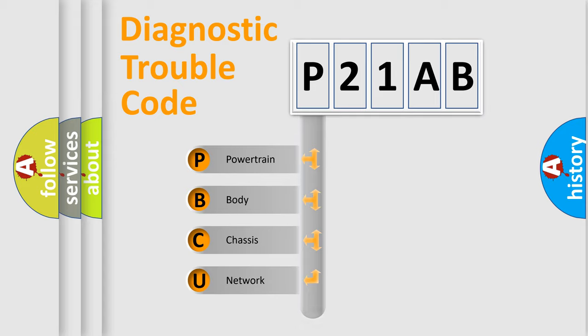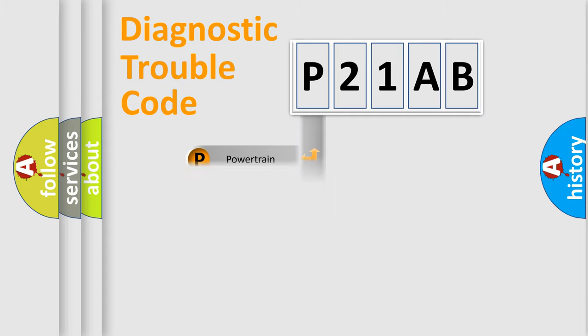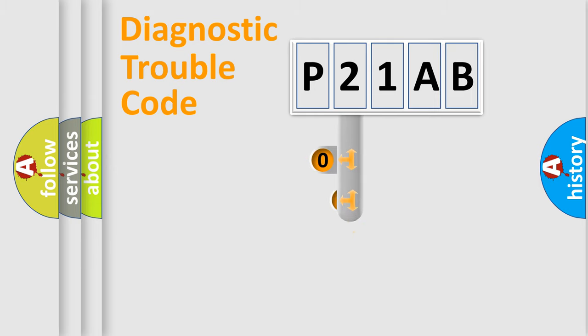We divide the electric system of automobile into four basic units: Powertrain, body, chassis, and network. This distribution is defined in the first character code.